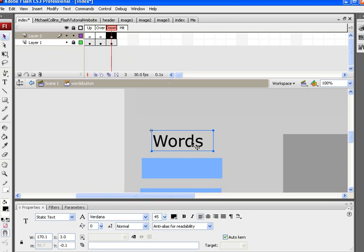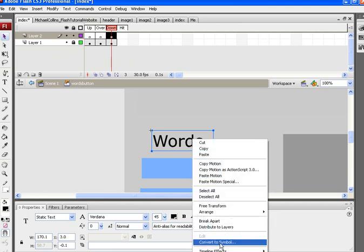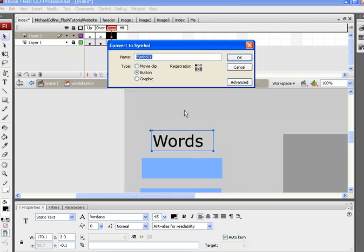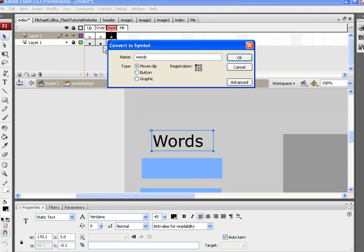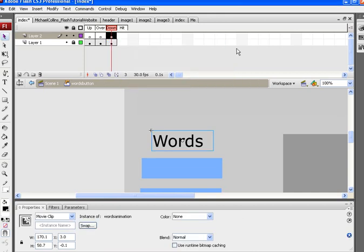What I'm going to do is convert the word text that's on this top layer into a movie clip. The reason I'm converting it to a movie clip is because I'm going to animate these words. So I'm going to right click, convert it to symbol, and convert it to a movie clip and call it words animation. Once again, I don't need to copy and paste these words into the instance name because I'm not adding any type of script to this. Only if you're adding script.